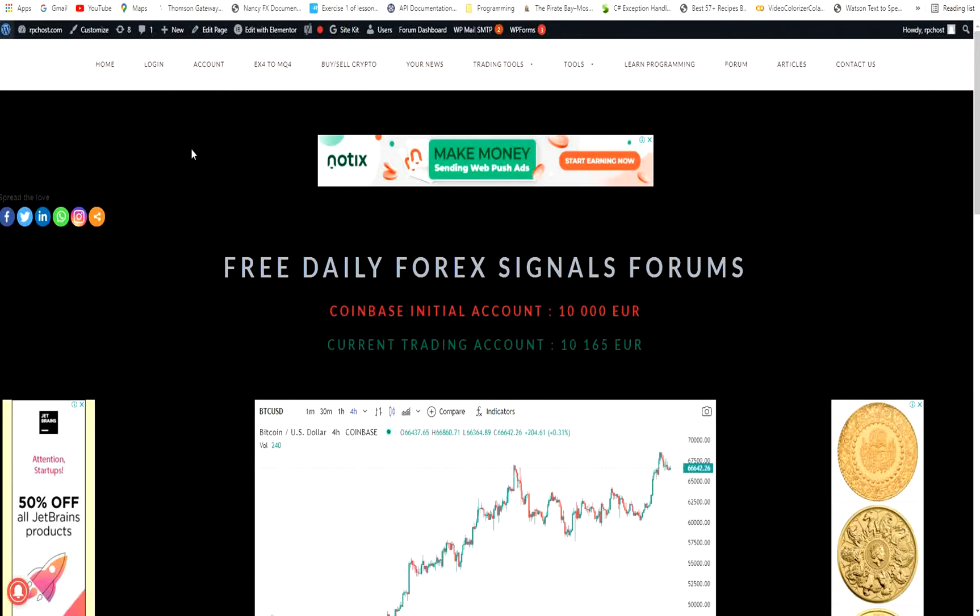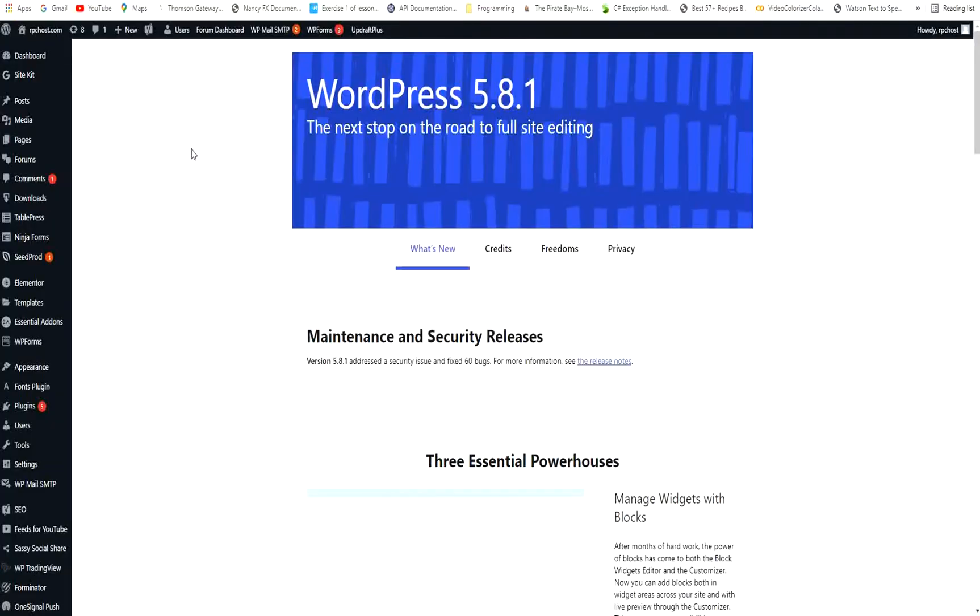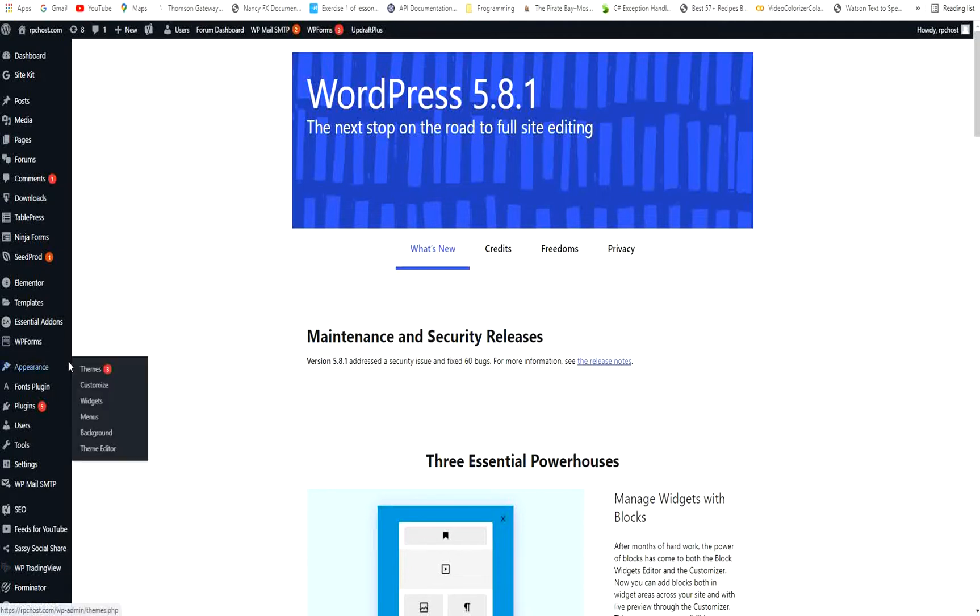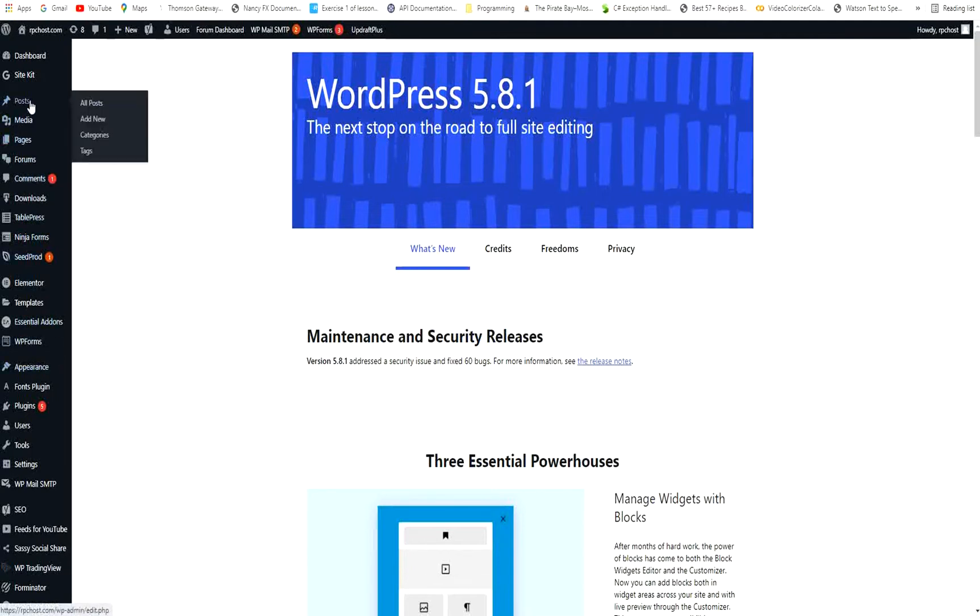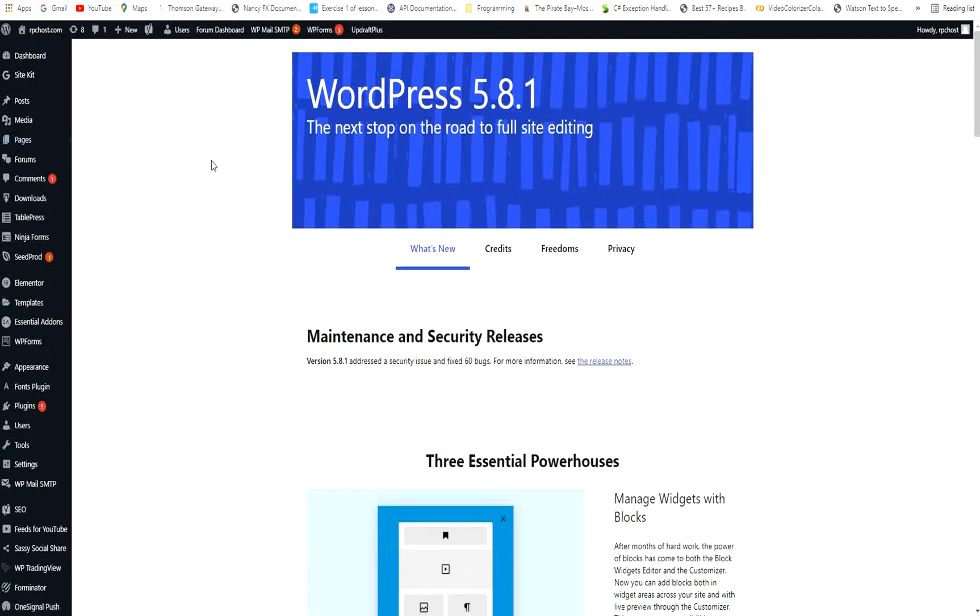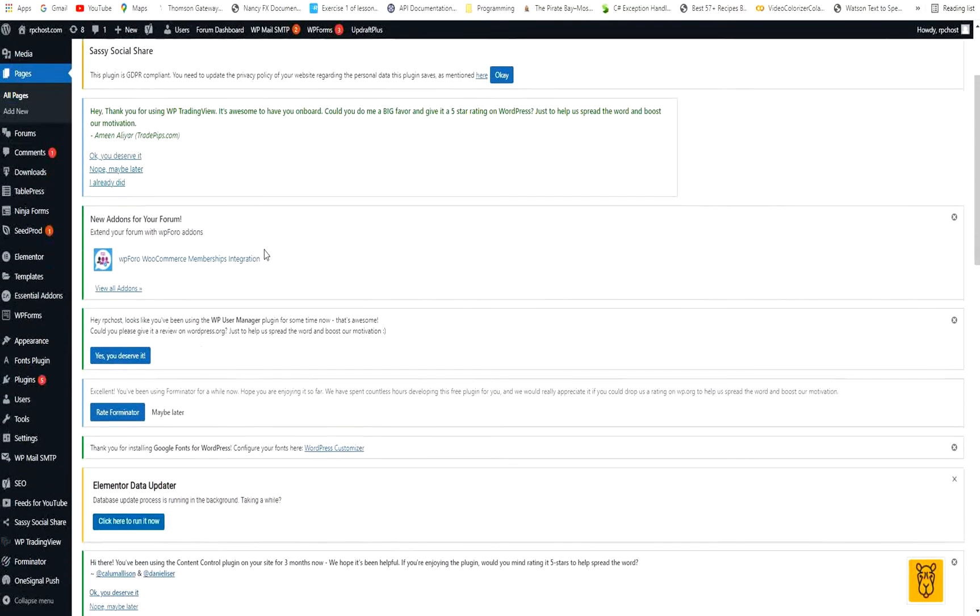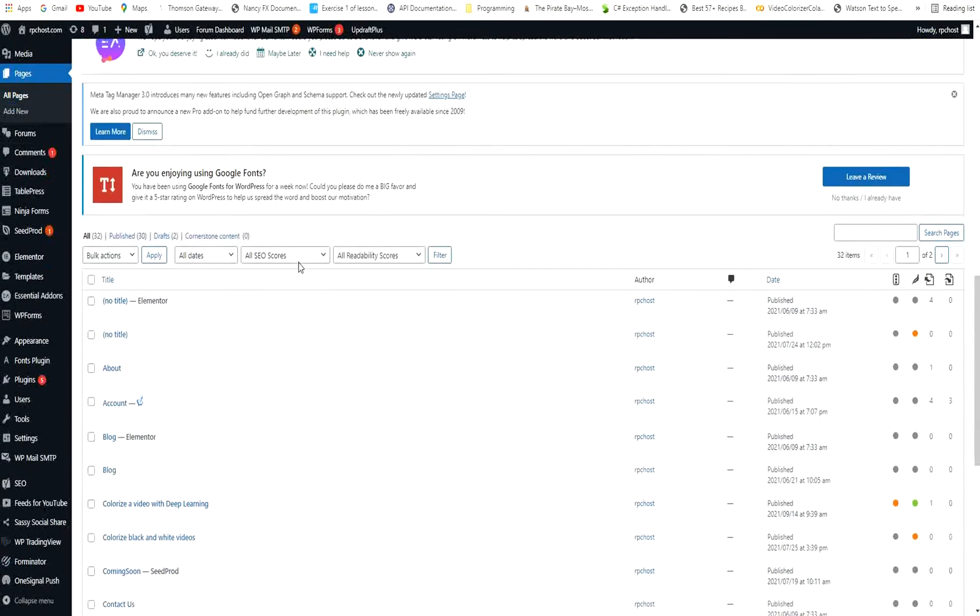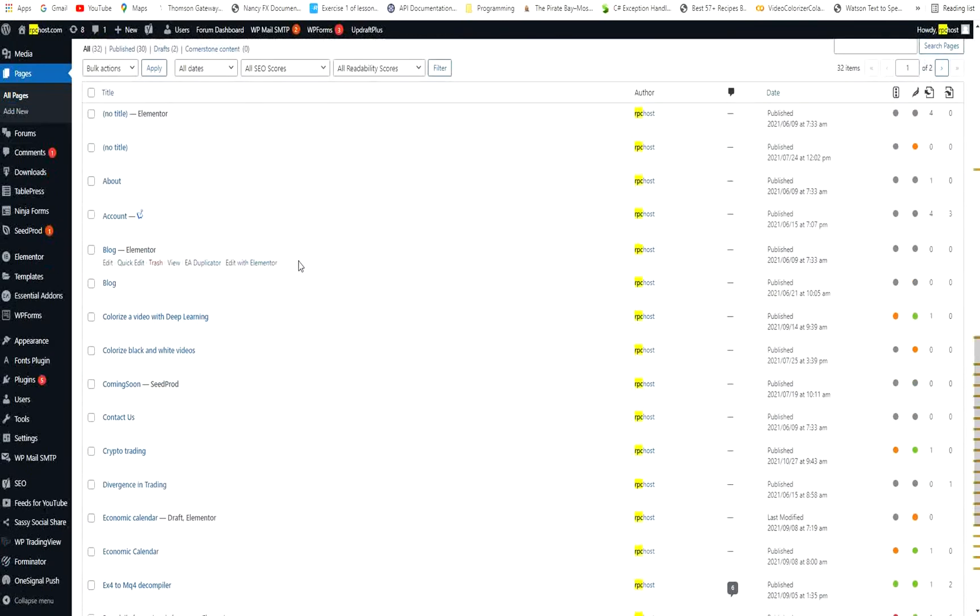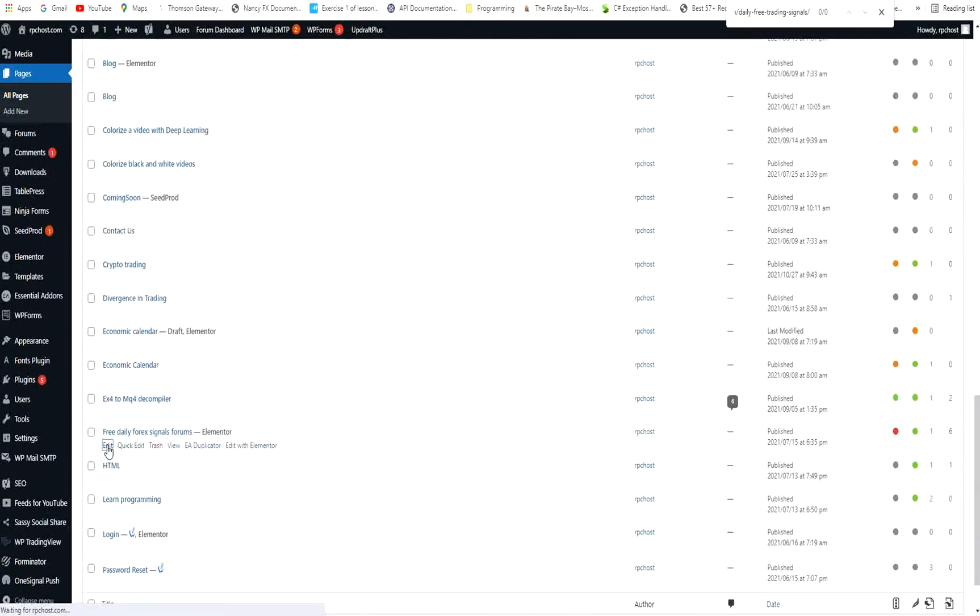I will open the link in WordPress. I will go to Pages. And I will select the URL. Edit.